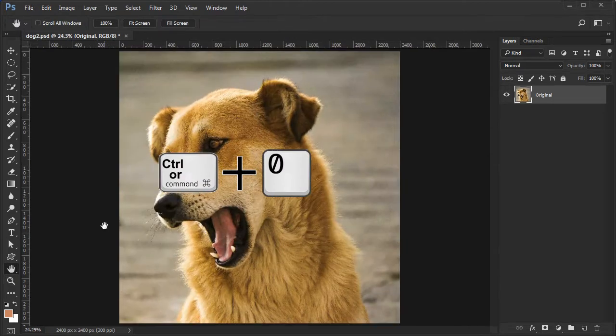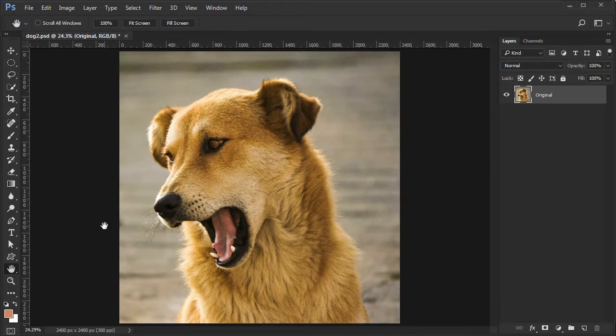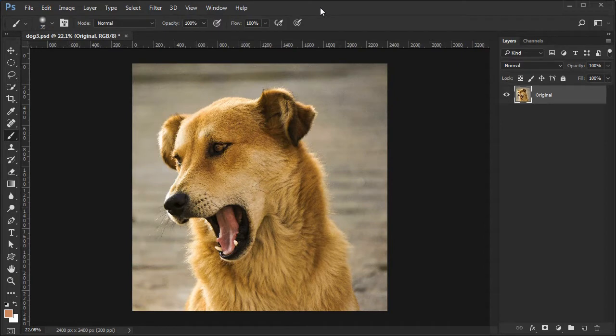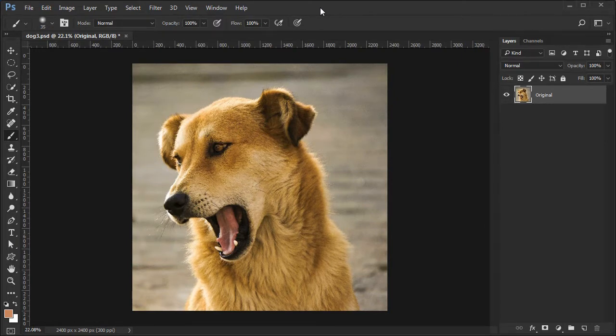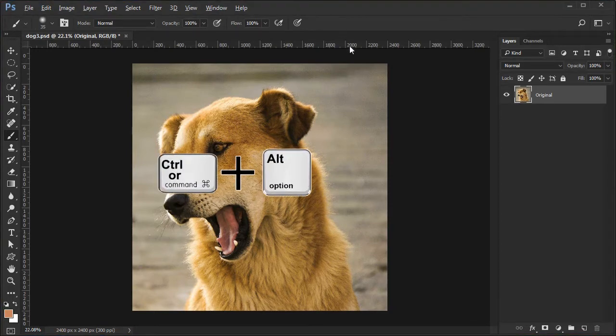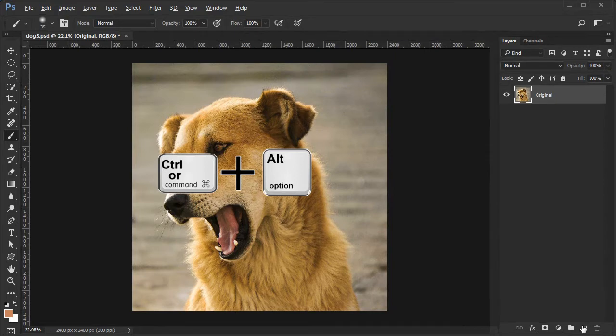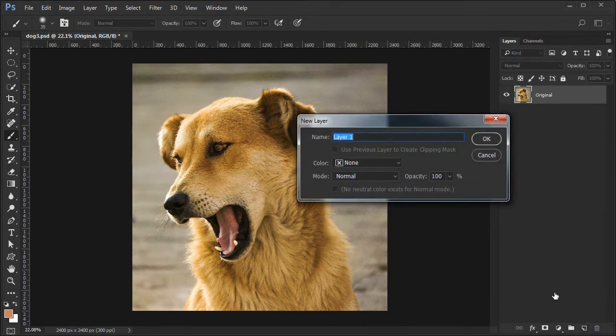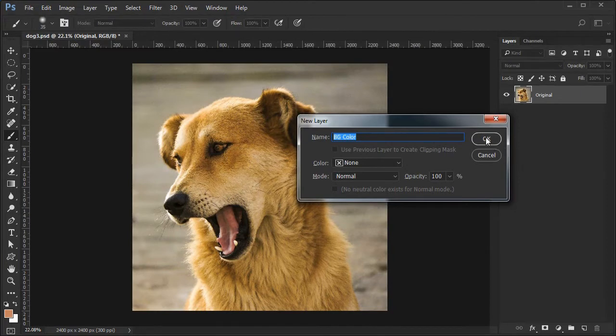Press Control+0 to fit the image to the screen. Next we'll establish the portrait background. To add a layer below the original layer, hold down the Control or Command and the Alt or Option keys and select the add new layer icon. Name it BG color.